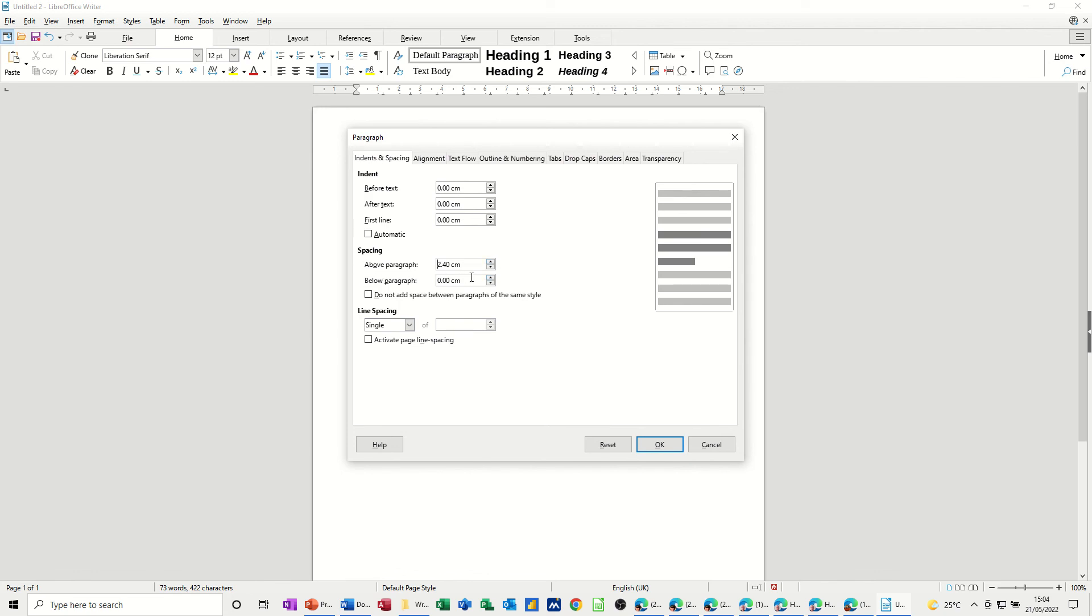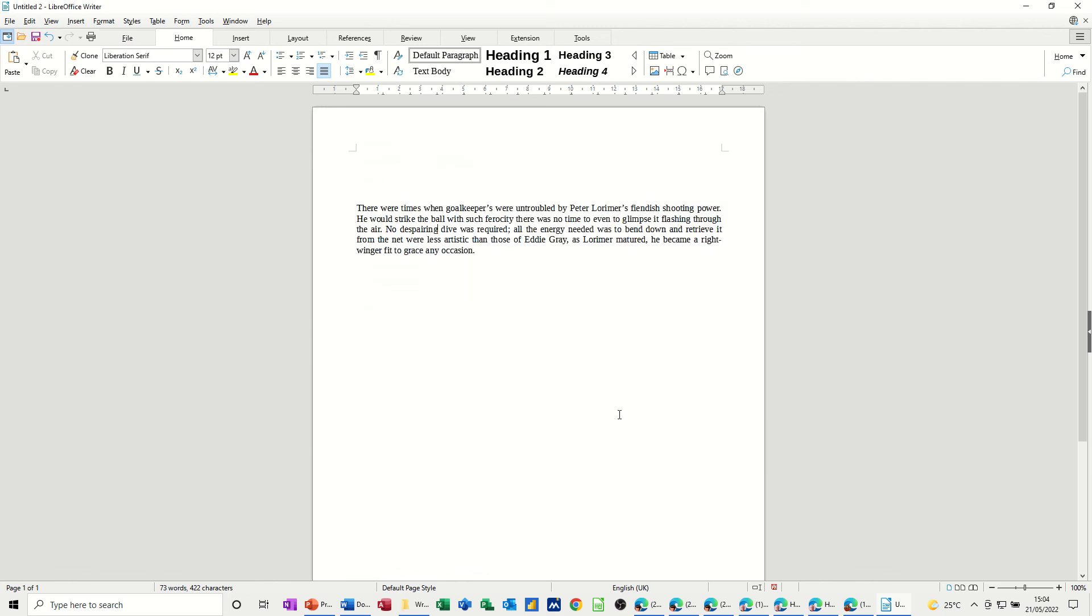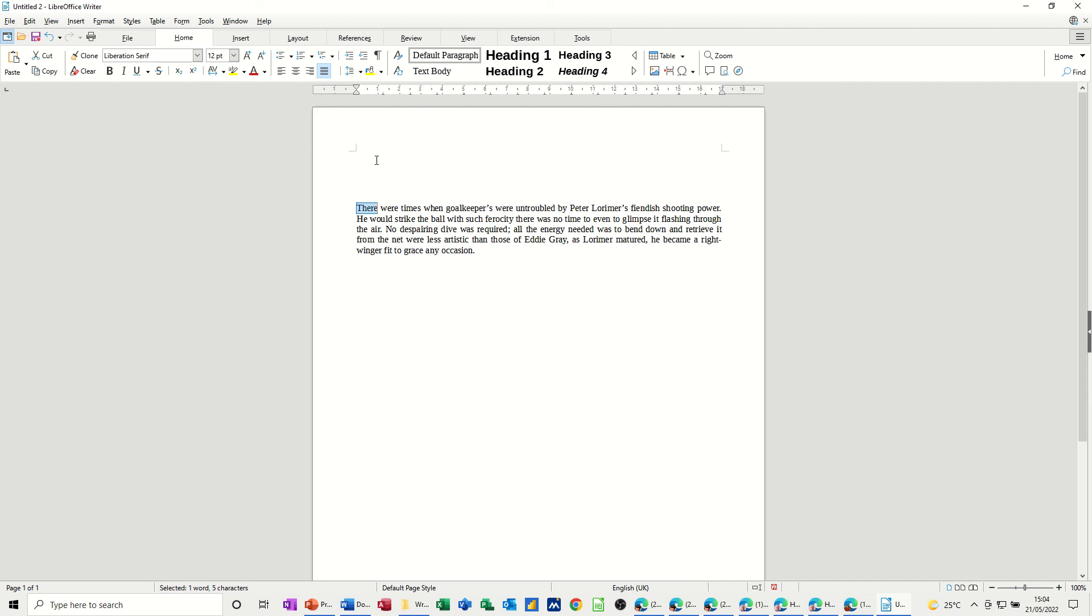So paragraph before, click OK and when I double click on this, there's this space above the paragraph. So if I try to type in there, I can't, trying to double click can't.